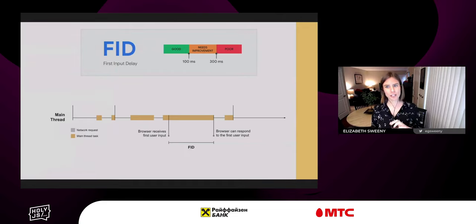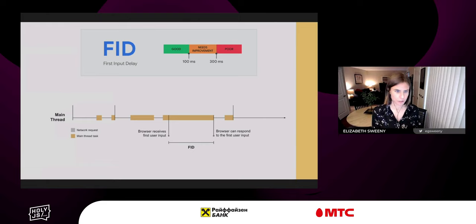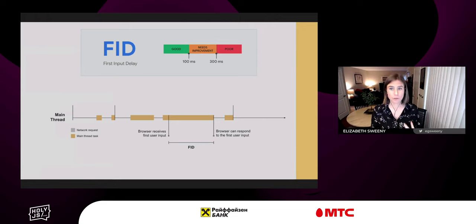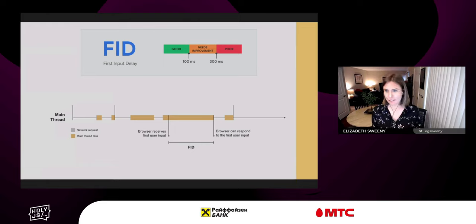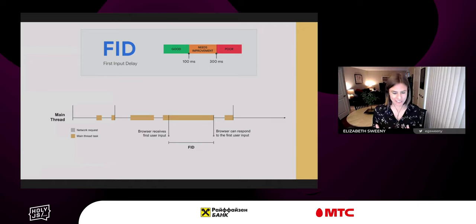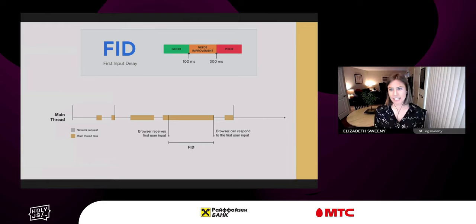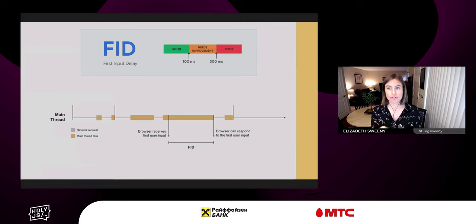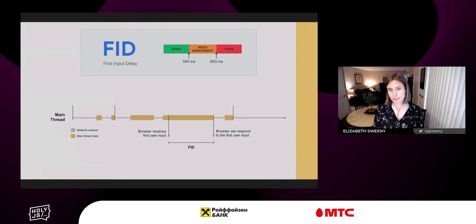FID (first input delay) measures the time from when a user first interacts with a page — clicking, tapping a button, using a custom JavaScript-powered control — to the time when the browser is actually able to respond. To provide a good experience, keep first input delay less than 100 milliseconds, recommended for 75% of page loads. Since FID can only be measured in the field with real users, total blocking time (TBT) is used as a lab proxy. TBT quantifies load responsiveness, measuring total time between first contentful paint and time to interactive when the main thread is blocked.